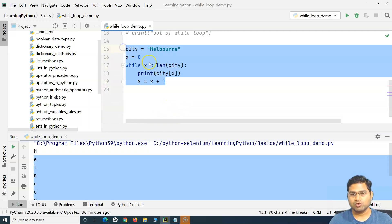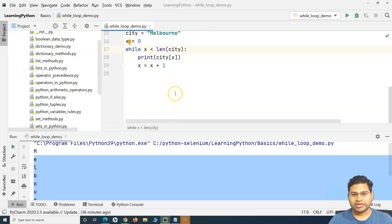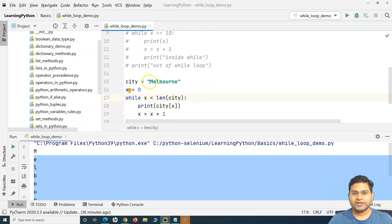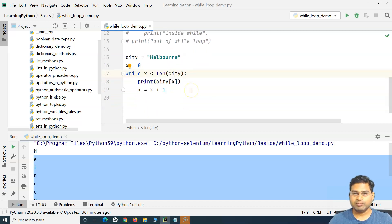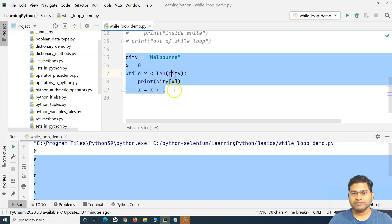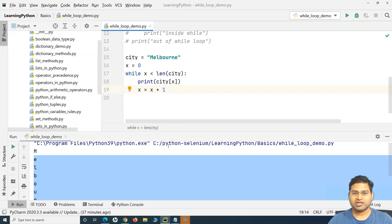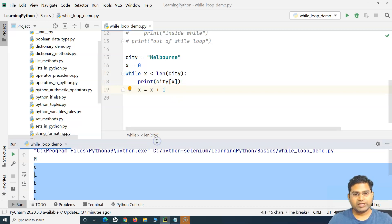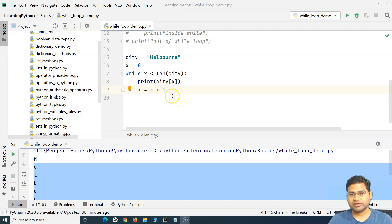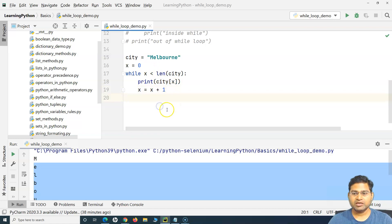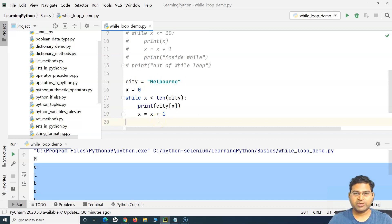This is how you use the while loop to iterate over a string. For lists, it's absolutely similar with very minimal change. I would highly recommend you go ahead and practice how you will iterate over a list using the while loop. That's all for this tutorial about while loops in Python. I hope this was helpful — thank you very much for watching.